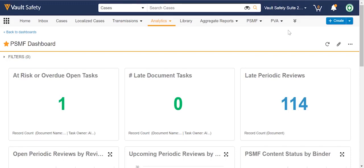This is a follow-up for those looking for metrics, KPIs, oversight, management, and control over all PSMF-related documents — being able to say, show me what's at risk, overdue, or late.